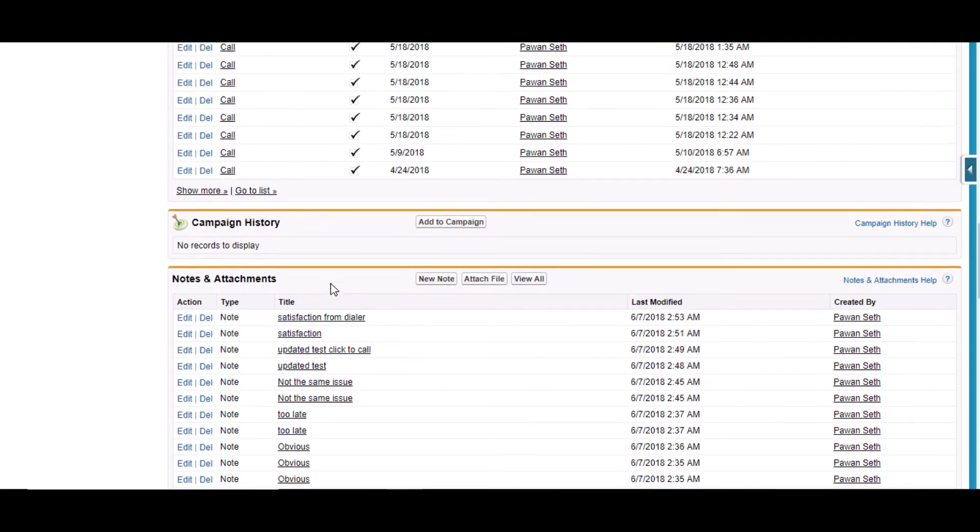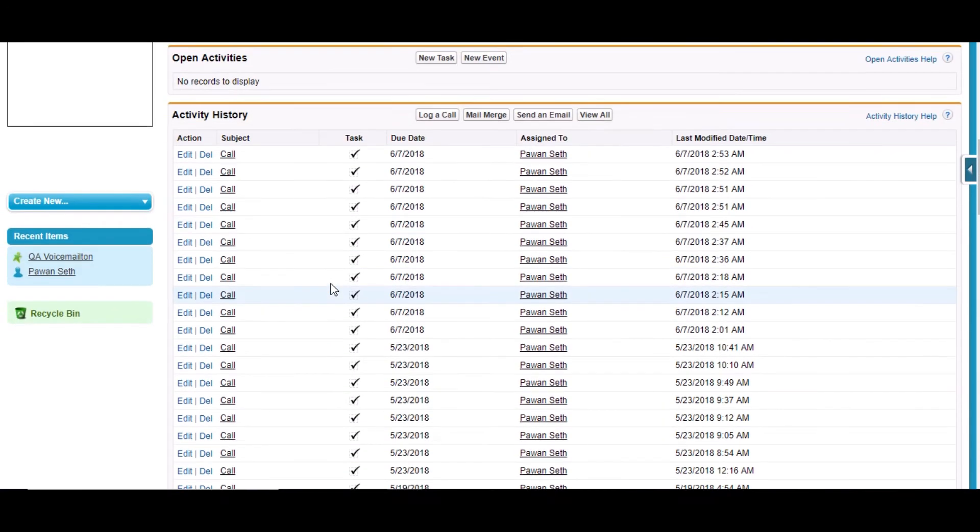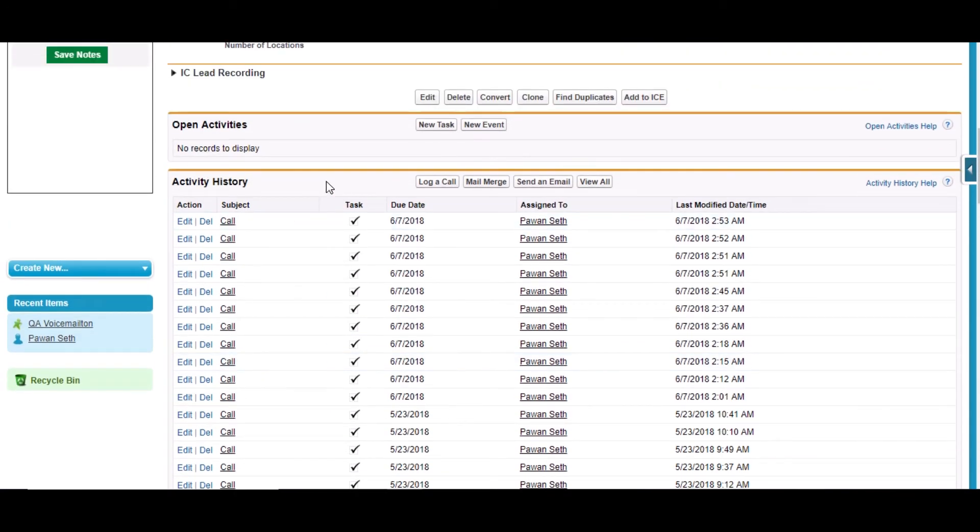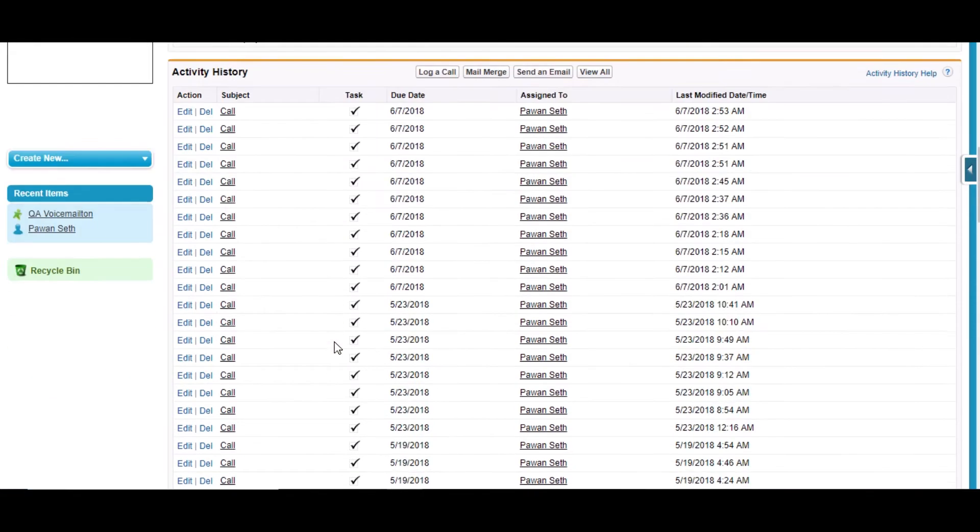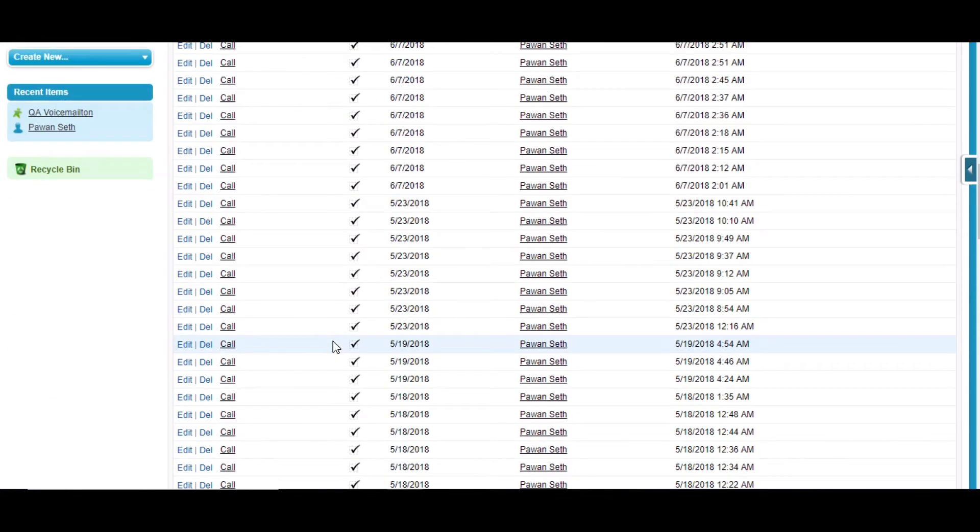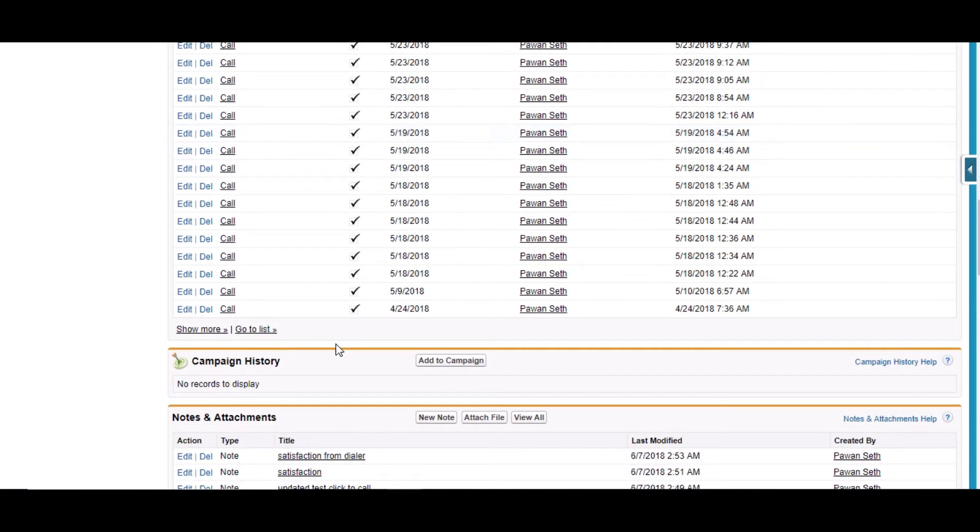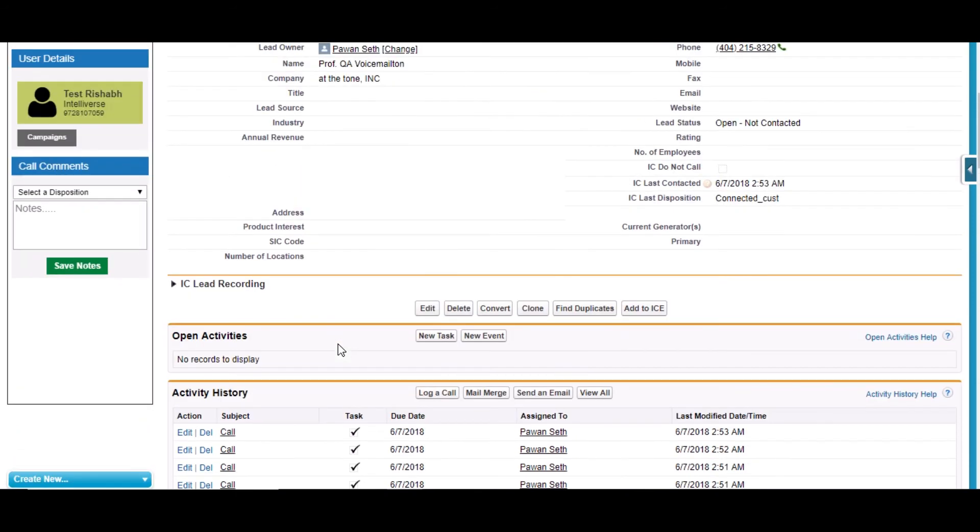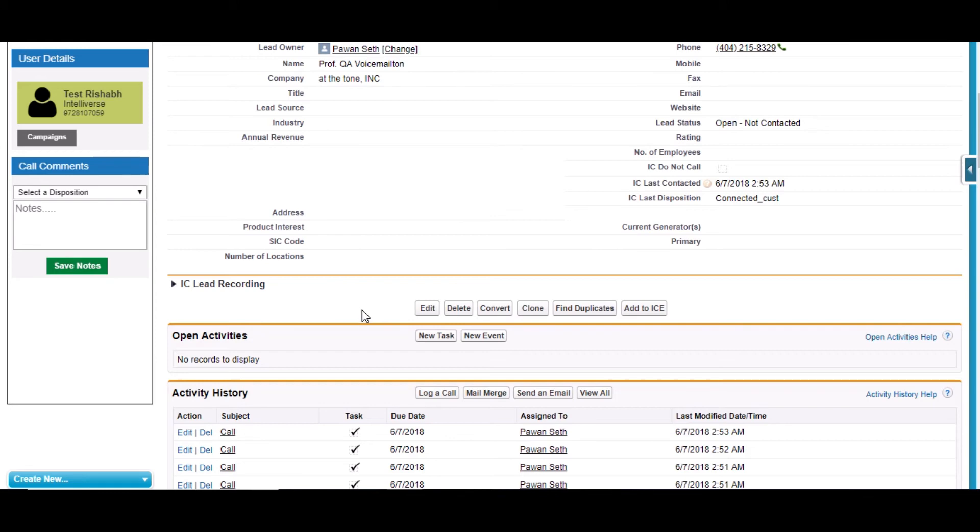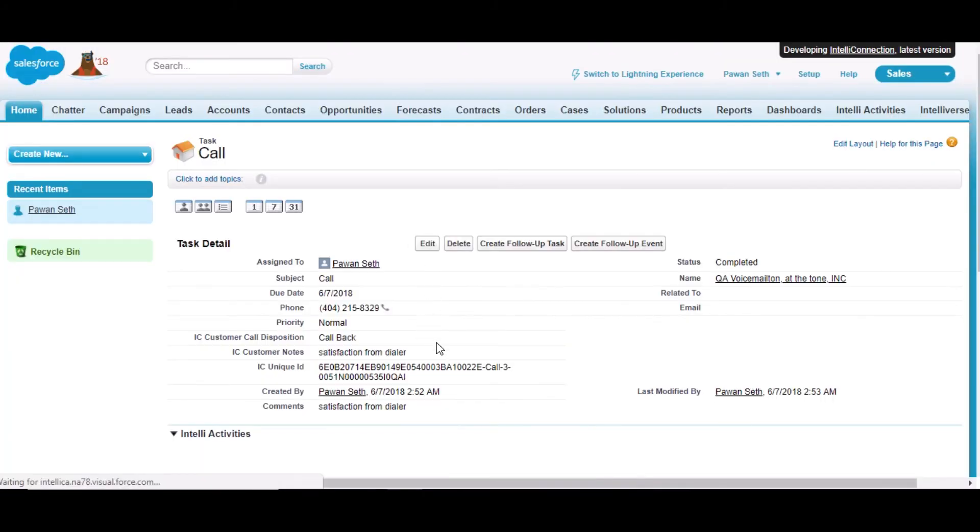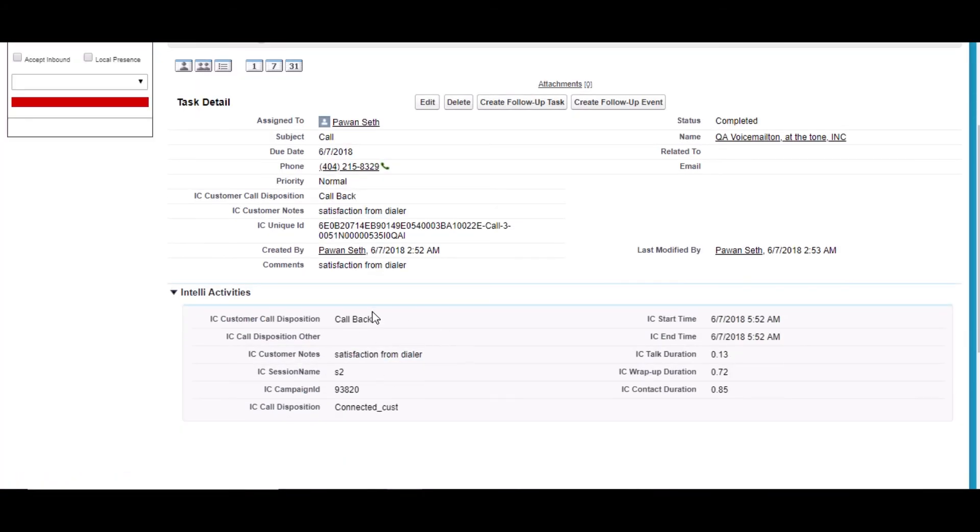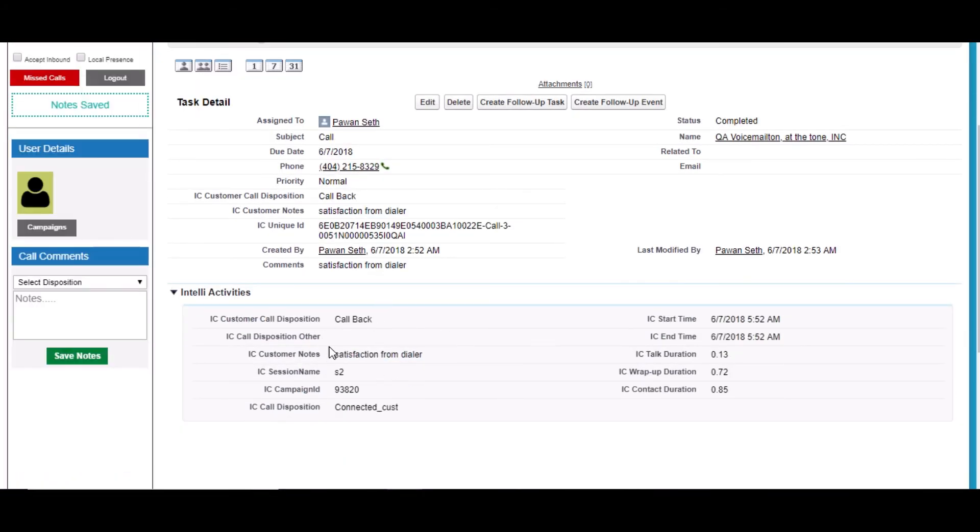Previously they were having only the activity and notes. We have added a feature of splitting the task into two objects. One is a custom object which is having all the custom fields and one is the standard object which is having all the standard fields there. One thing we also did here is we added a section of that Intelli Activity in the detail page of task which is activity.